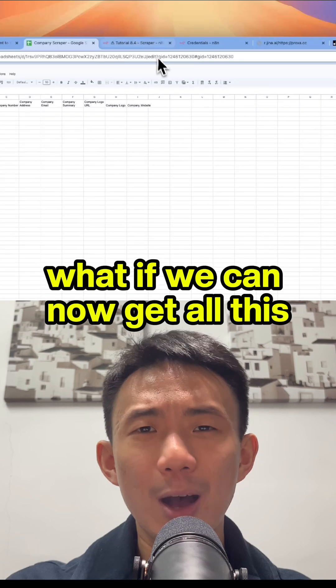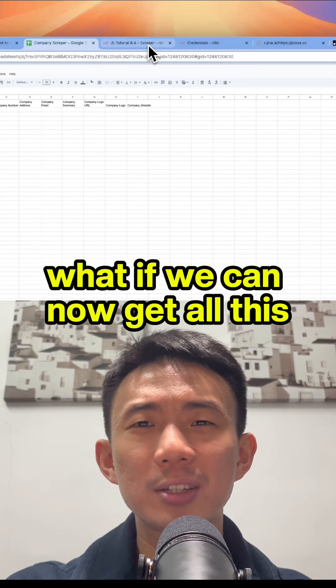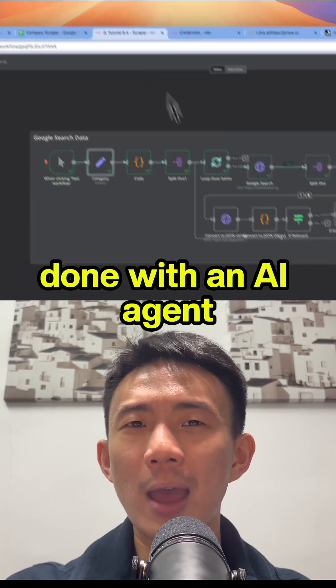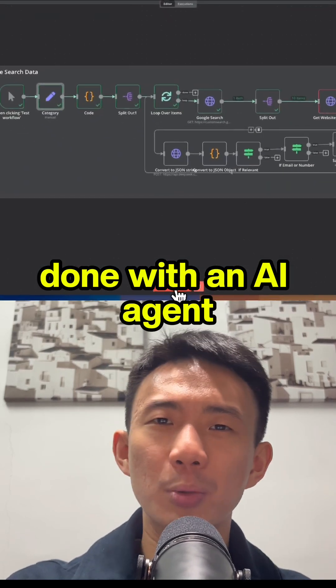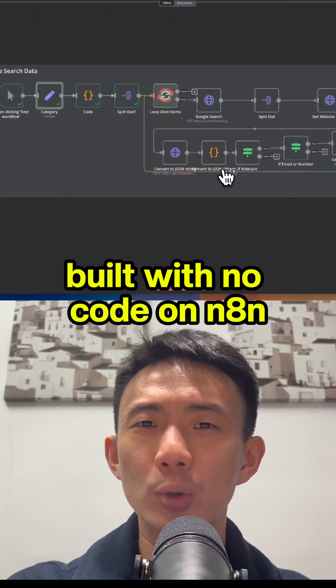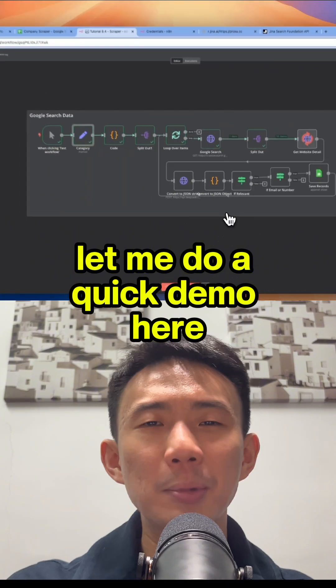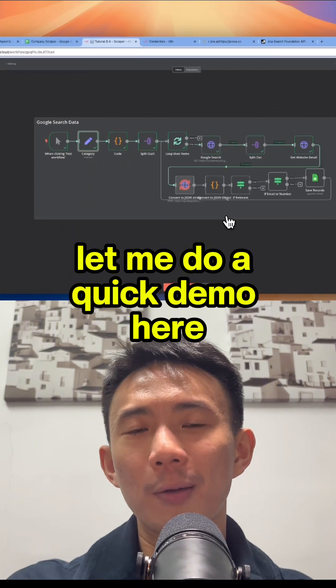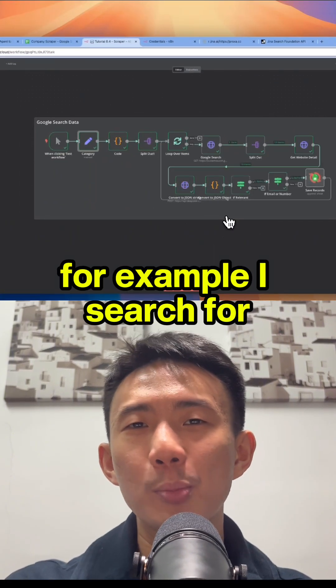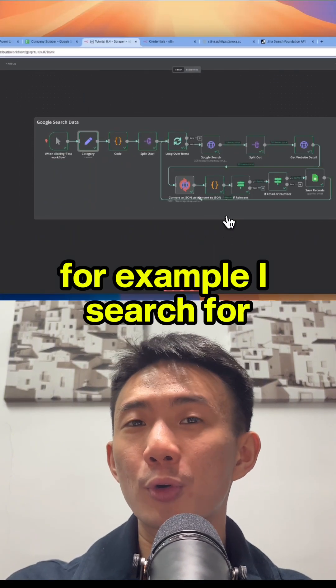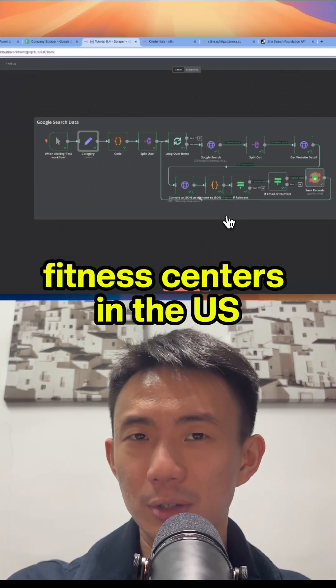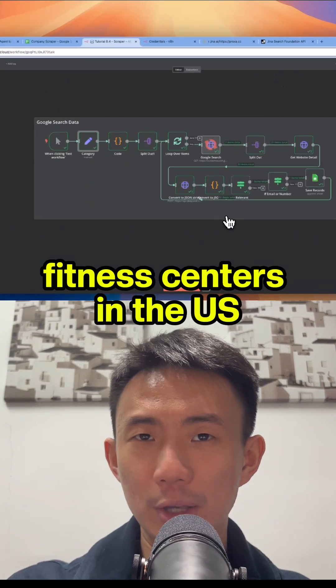What if we can now get all this done with an AI agent built with no code on NNN? Let me do a quick demo here. For example, I searched for fitness centers in the US.